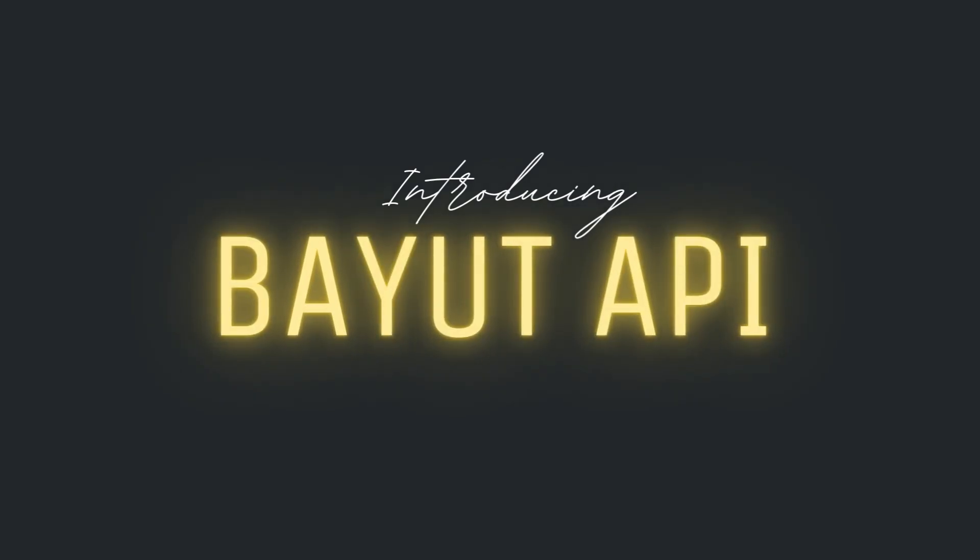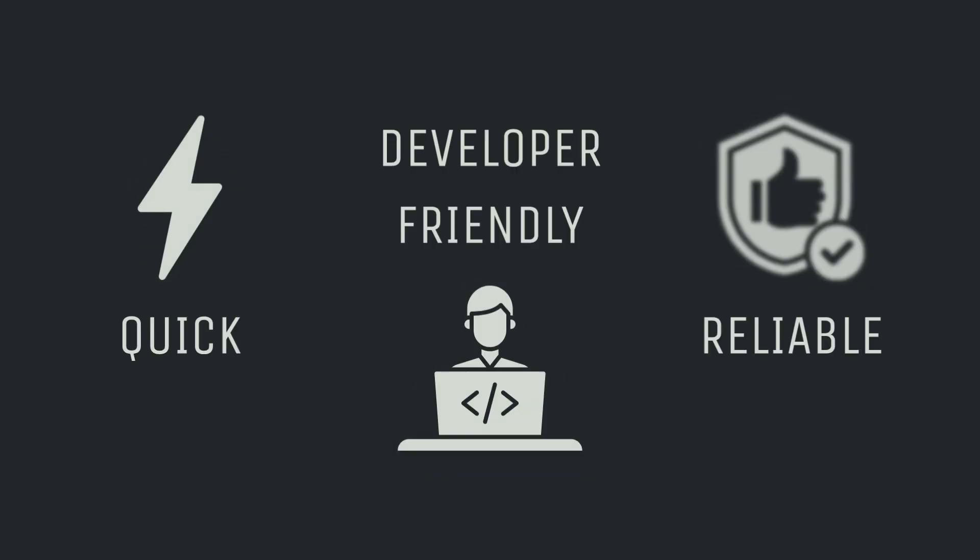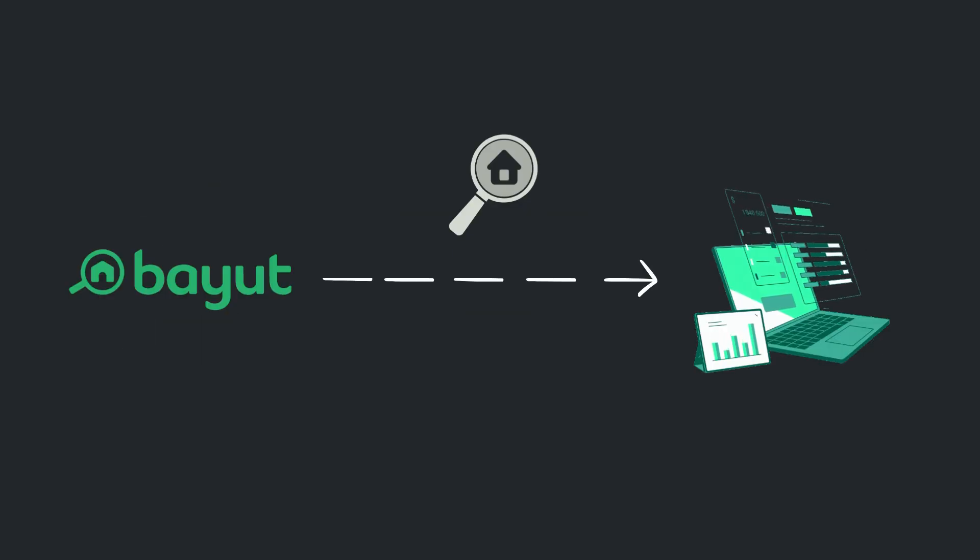Introducing Bayute API, your quick, developer-friendly, and reliable way to access live data from Bayute, finally.